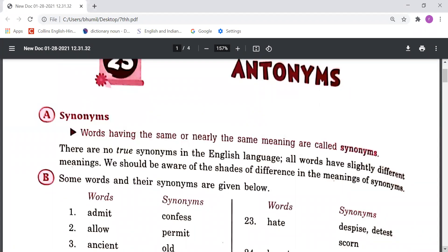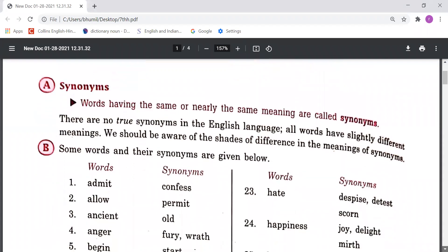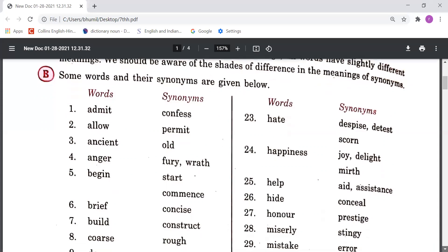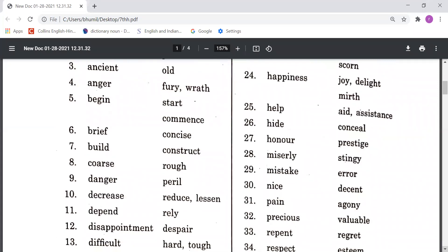Some words and their synonyms are given below. First word: Admit means Confess. Build means Construct, meaning banana (to build/make).